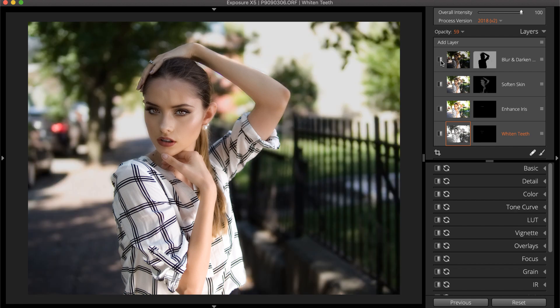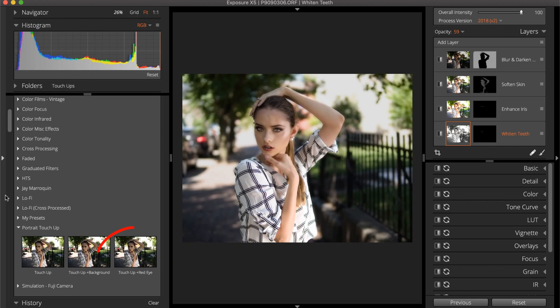The Touch Up and Red Eye preset applies a whitened teeth layer, an enhanced iris layer, a softened skin layer, and a layer to remove any unwanted red eye in your subjects.